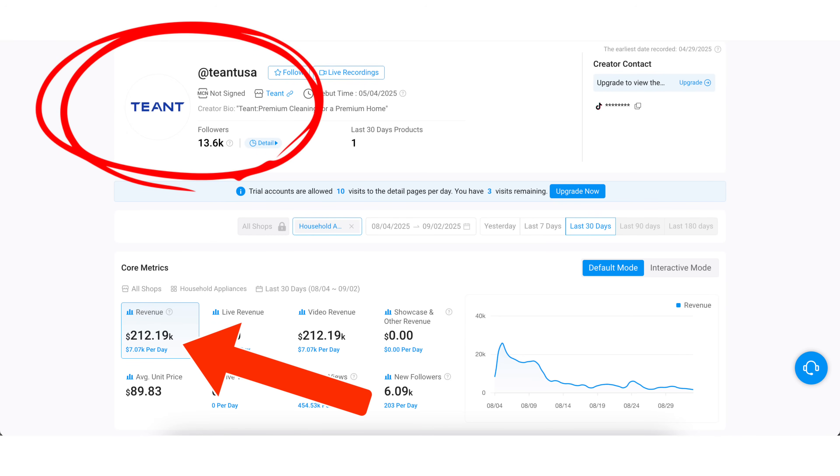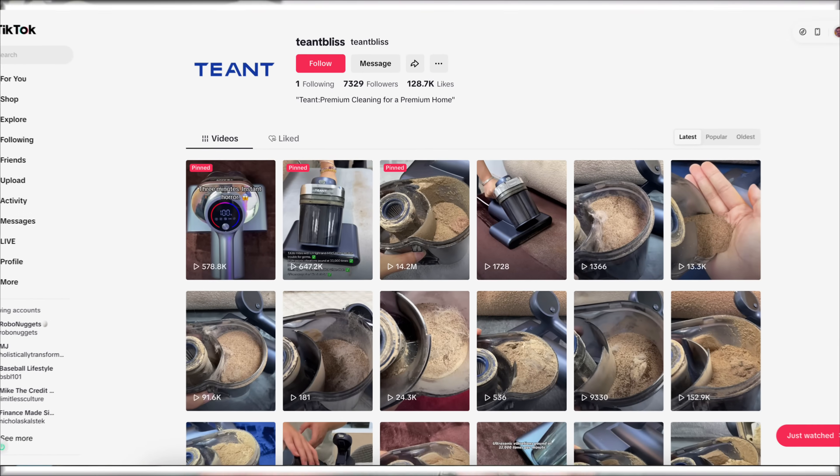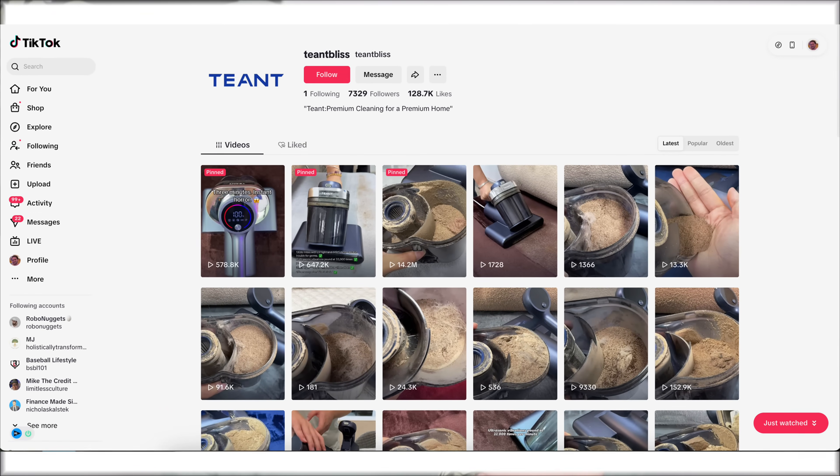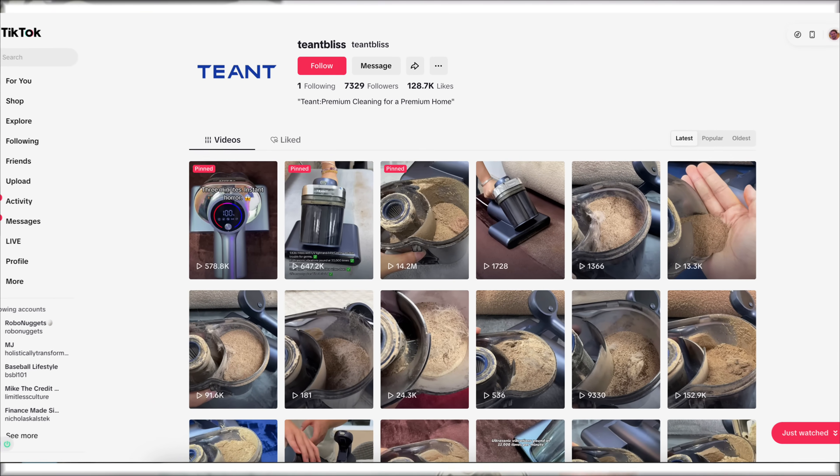This creator has made over $200,000 in the last 30 days through TikTok shop, but that's not even the craziest part. The craziest part is that every single one of these videos is AI generated. The content's not real, the people in them's not real. The best part about this is that it doesn't require any followers or any type of skill to be able to replicate.